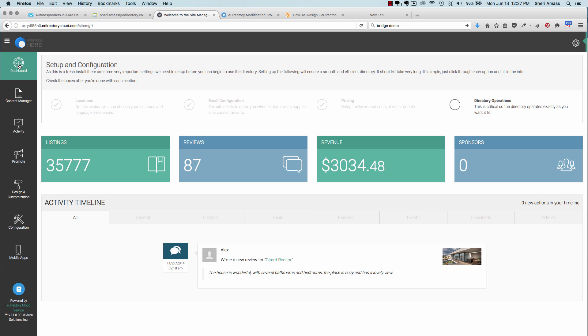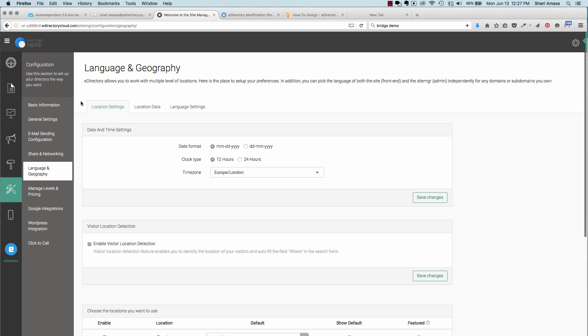Here in the administrative back panel, you'll be able to set up your locations. Under setup and configuration, choose locations. Here you'll be able to set up your date format and time zone. You'll also be able to check this to enable the visitor location detection, so when someone is searching, it will be able to detect their current location.